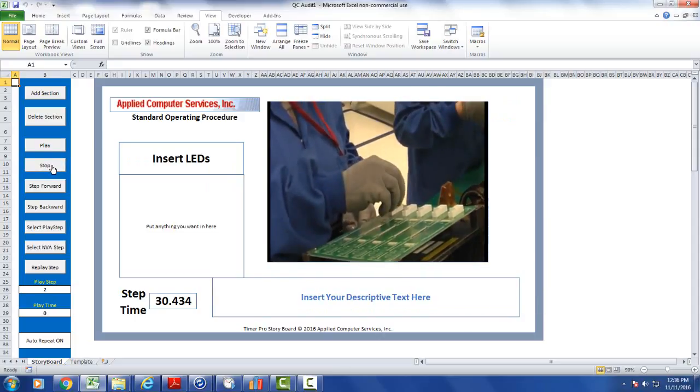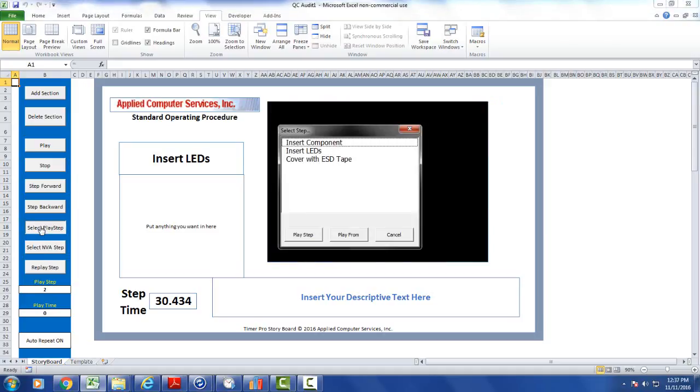Now obviously you may have a lot of steps and you may want to go to a certain step and start playing it from there. You can go to the select play step.